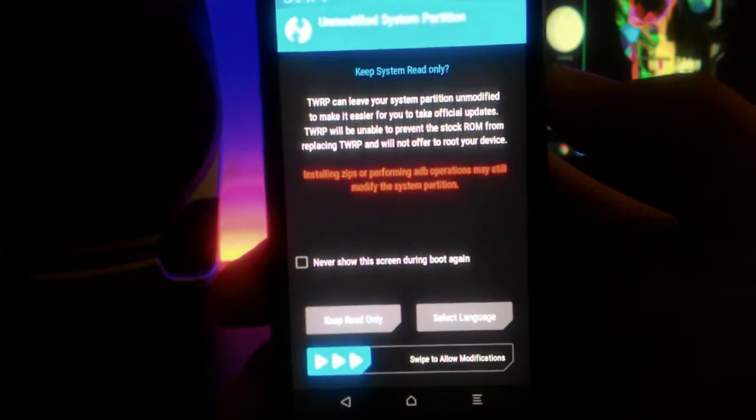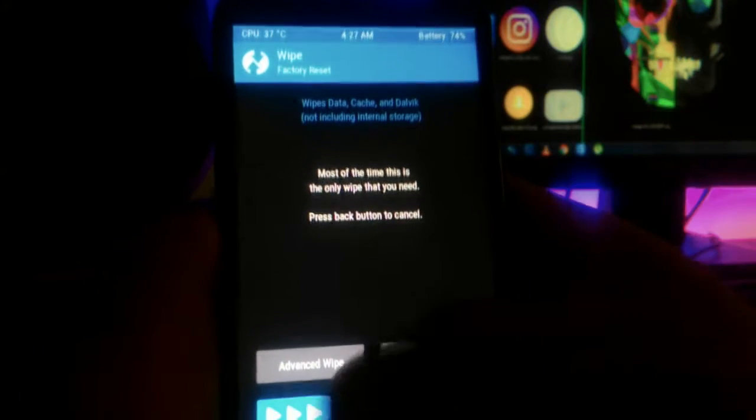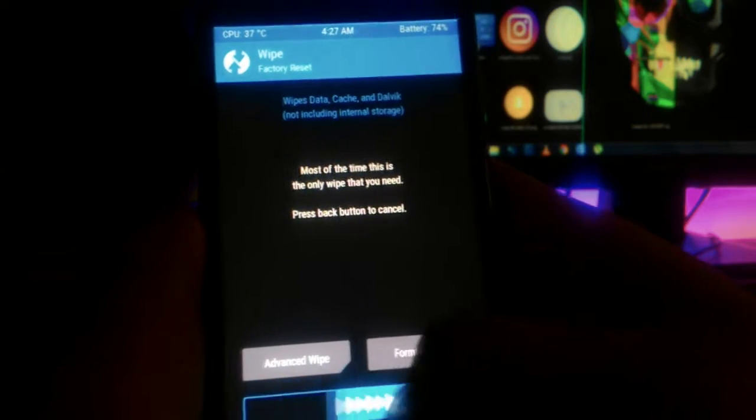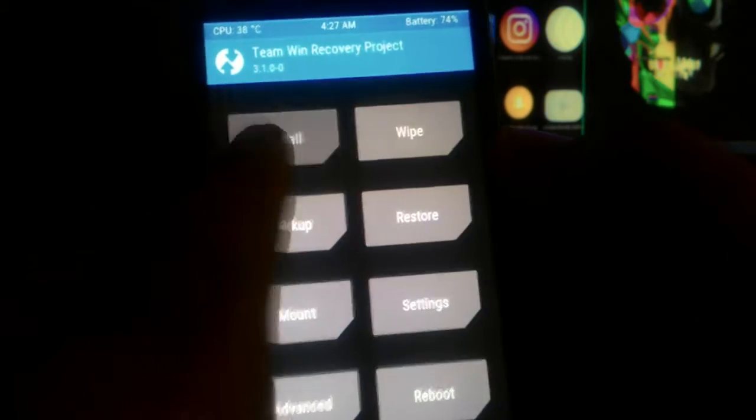Being on the safer side, take a backup of all the data you have on your phone. Now, wipe all the dalvik cache, cache and system.